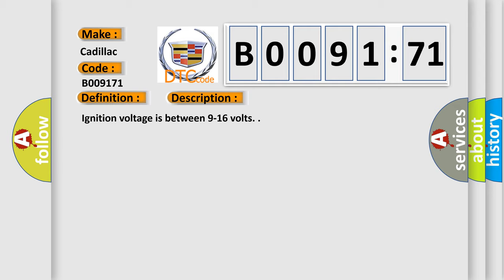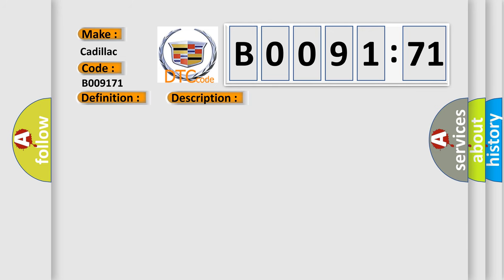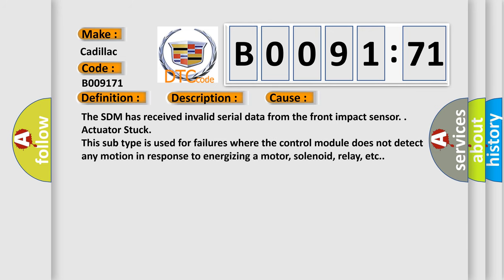Ignition voltage is between 9 to 16 volts. This diagnostic error occurs most often in these cases.